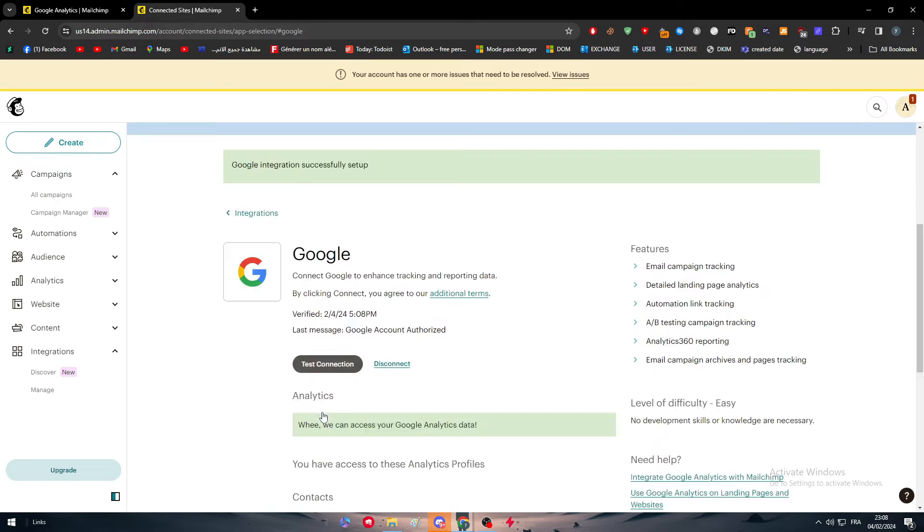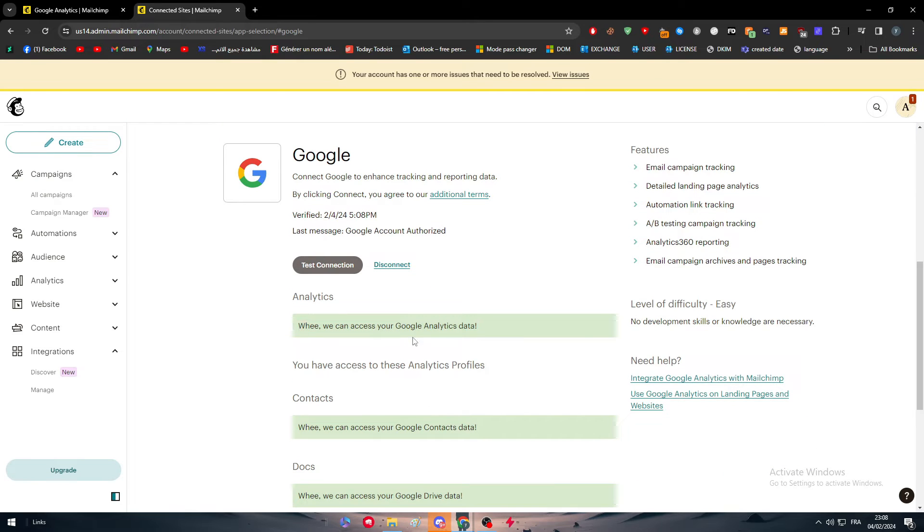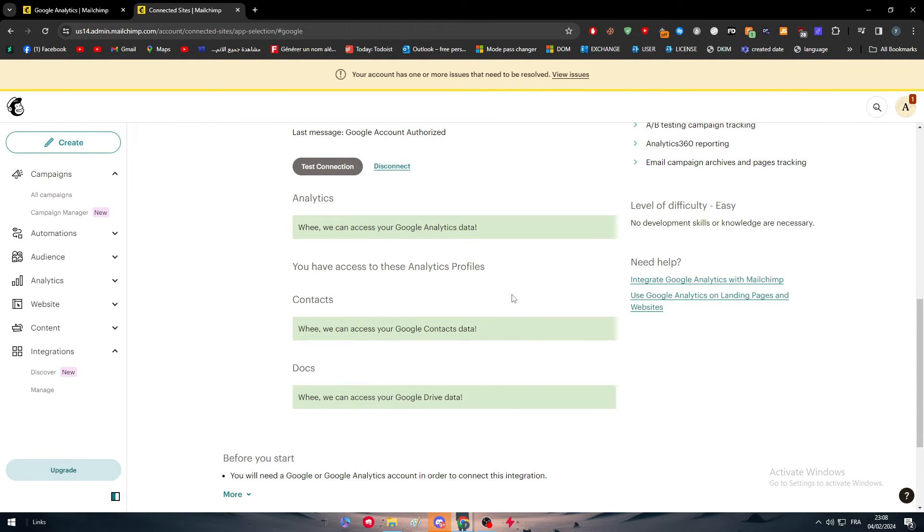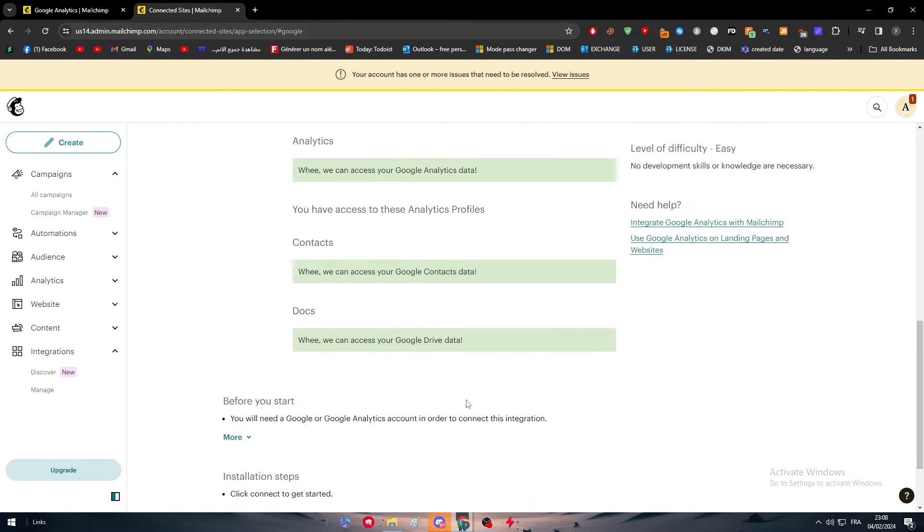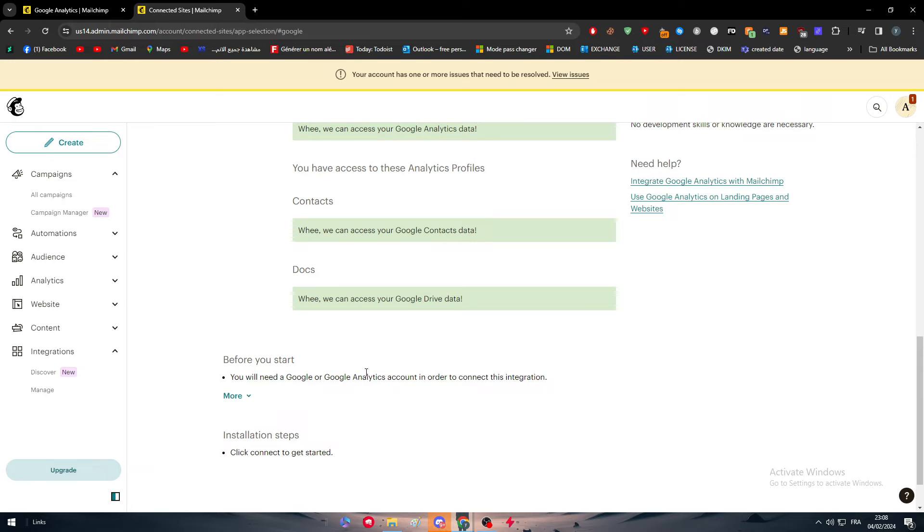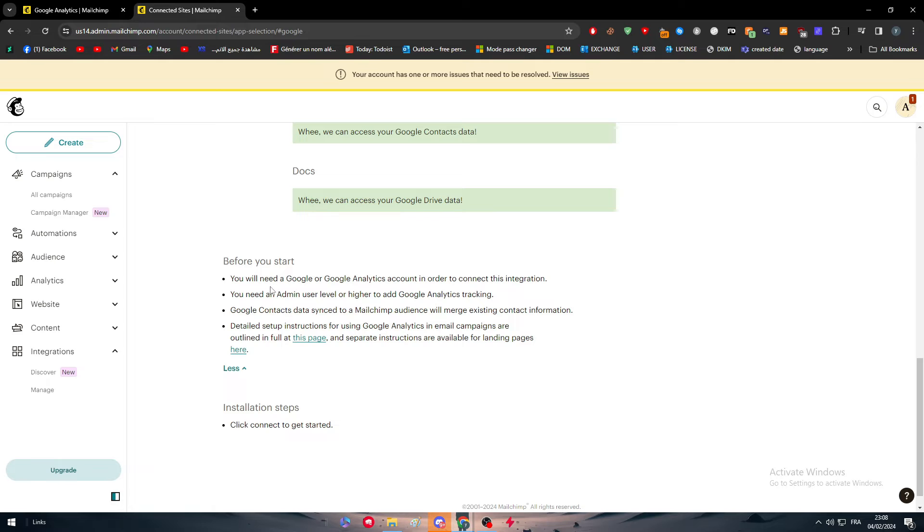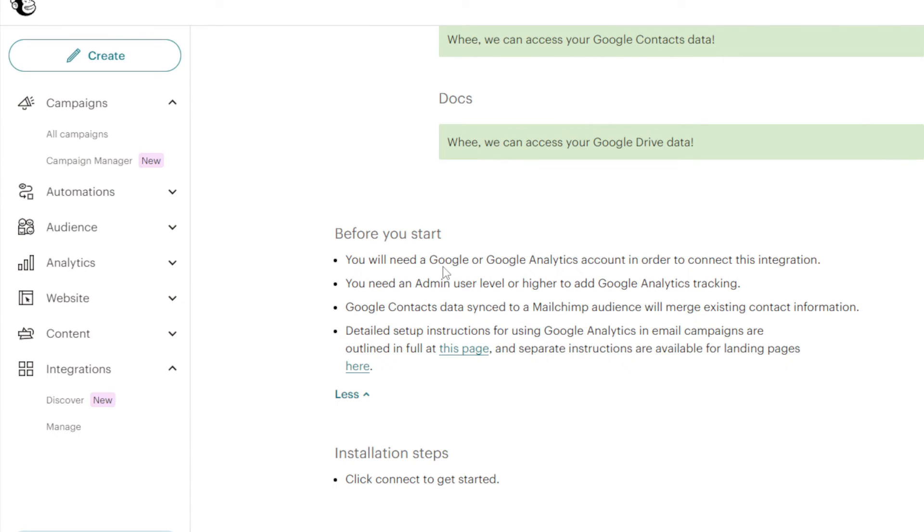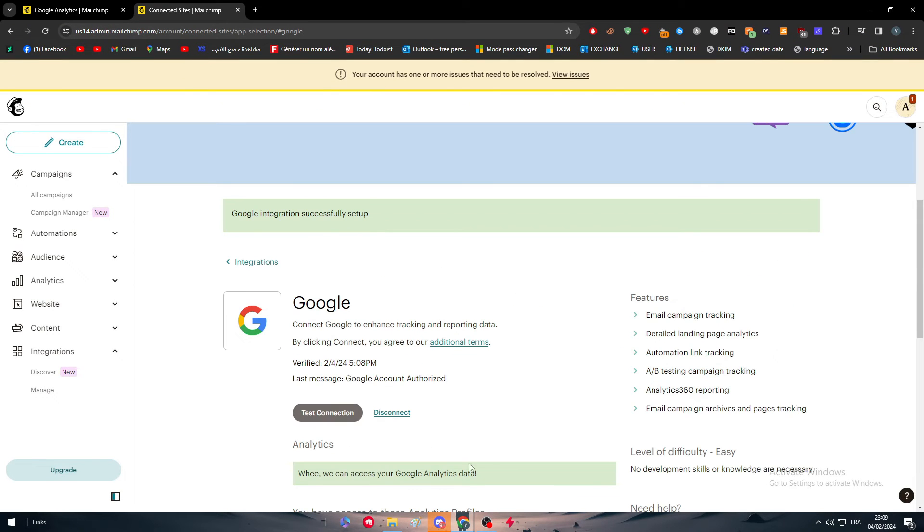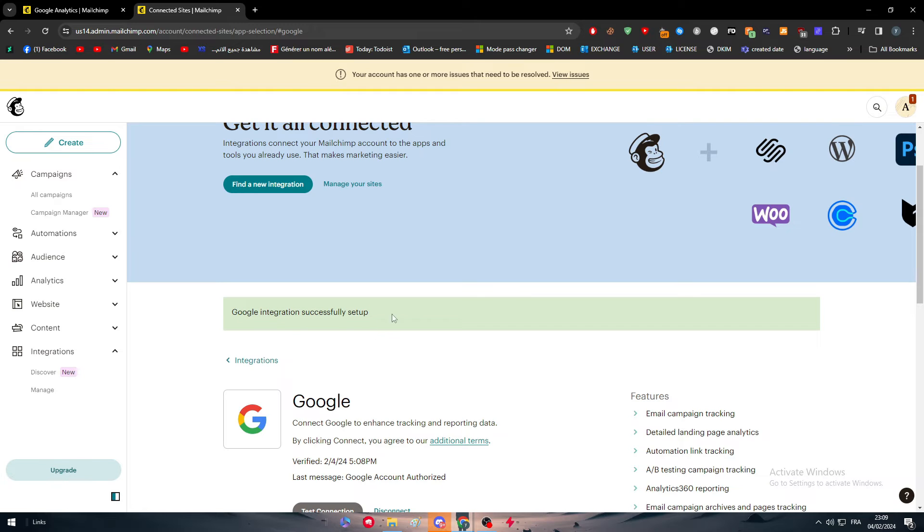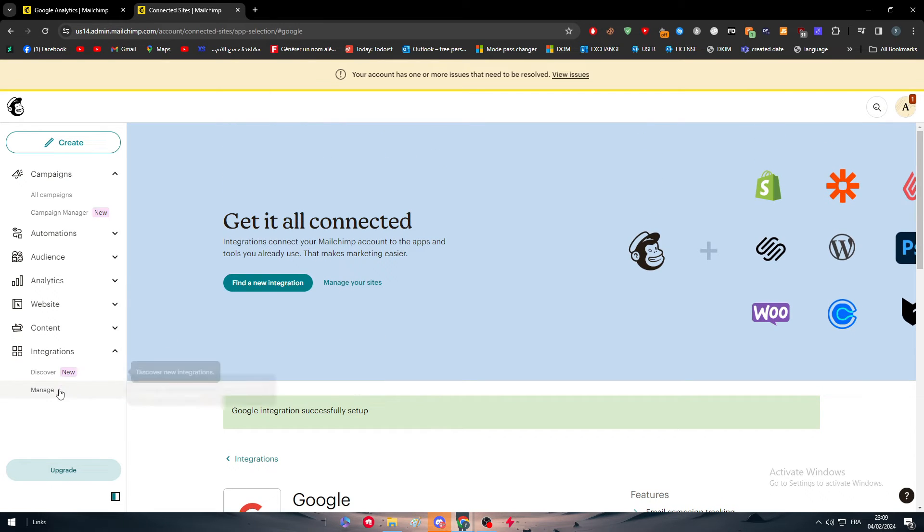So let's test the connection. We can access your Google Analytics data. You have the Access Analytics profile, we can access your Google Context data, and we can access your Google Drive data. So here they have everything available. As you can see here, this is very important to do before you start. You will need a Google or Google Analytics account in order to connect this integration. You need an admin user level or higher to add Google Analytics tracking. Google Context data synchronized to a membership audience will merge existing contact information. And detailed setup instructions for using Google Analytics in email campaigns are outlined at this page. And separate instructions are available for landing pages here. And then simply you just have to click on get started in case it didn't work. But for me, the Google integration successfully set up.